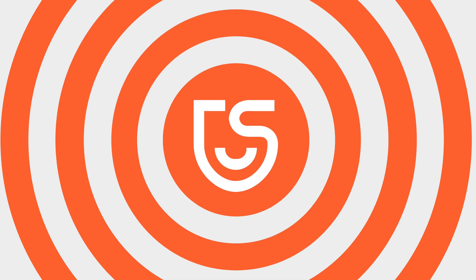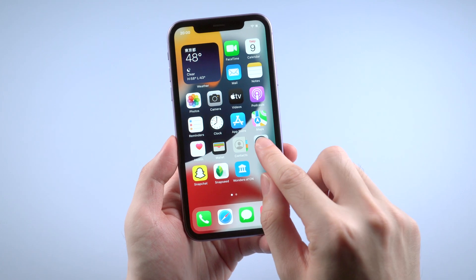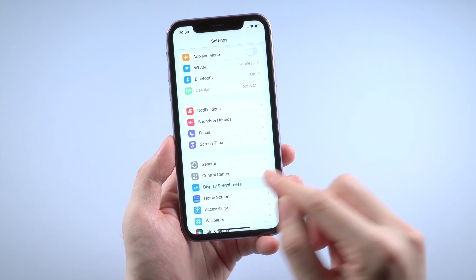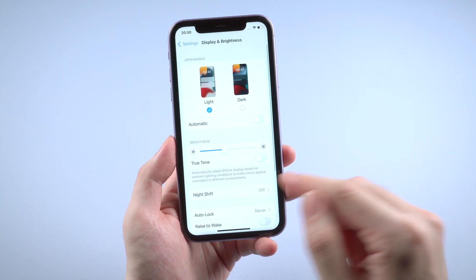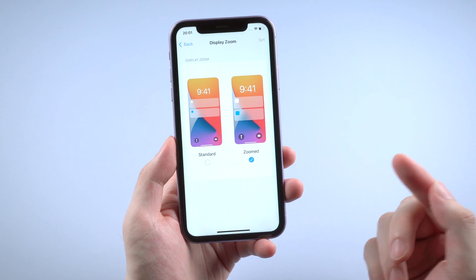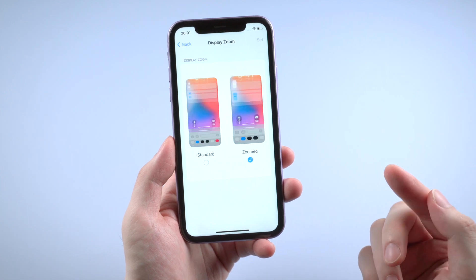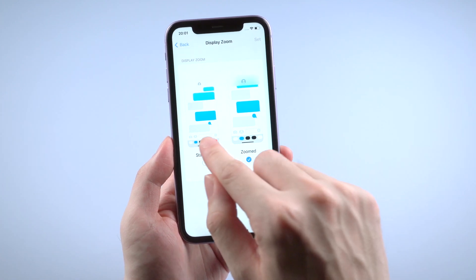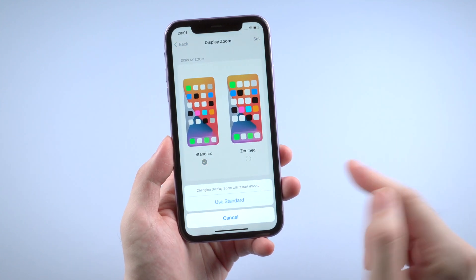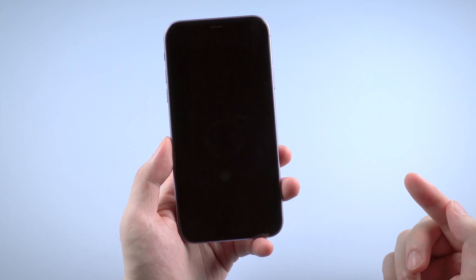Now let's jump right in. The first method works for most people — they don't even realize that they have turned on this option before. What you need to do is go to Settings, find Display, scroll down to find Display Zoom, and you might probably see your device is now in zoom display. To get over this issue, you just need to go back to standard mode, then tap 'Set to Use Standard.'